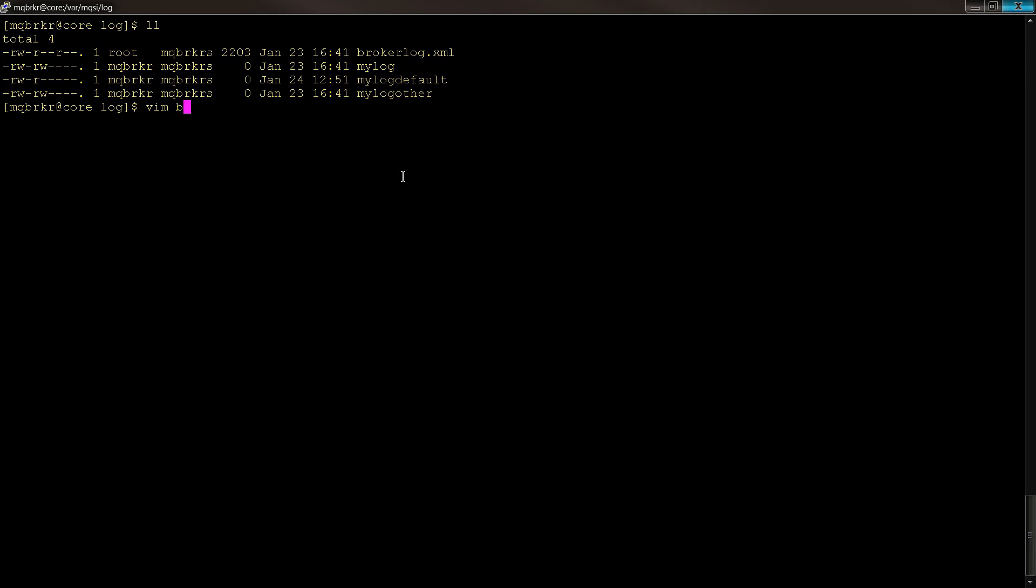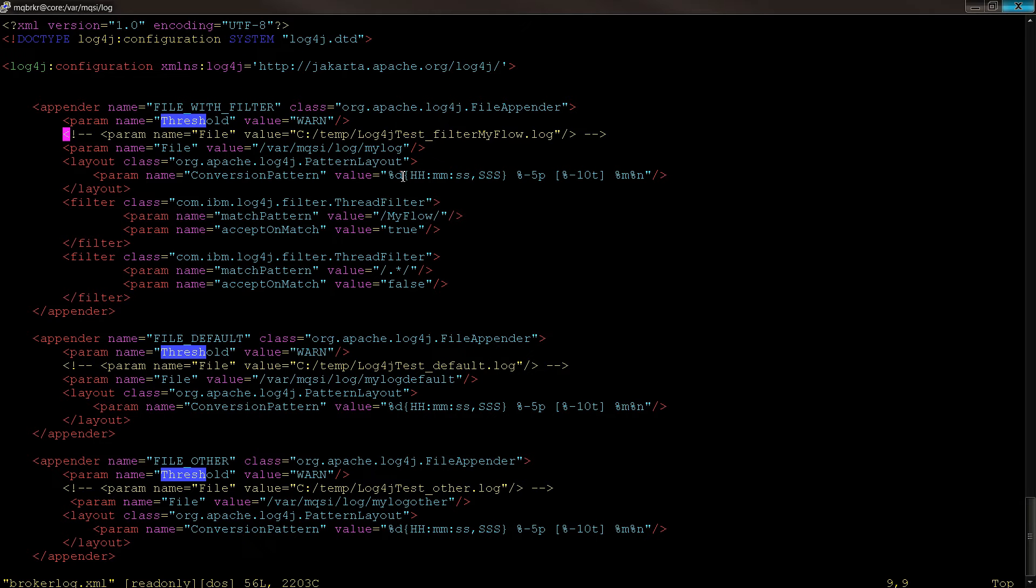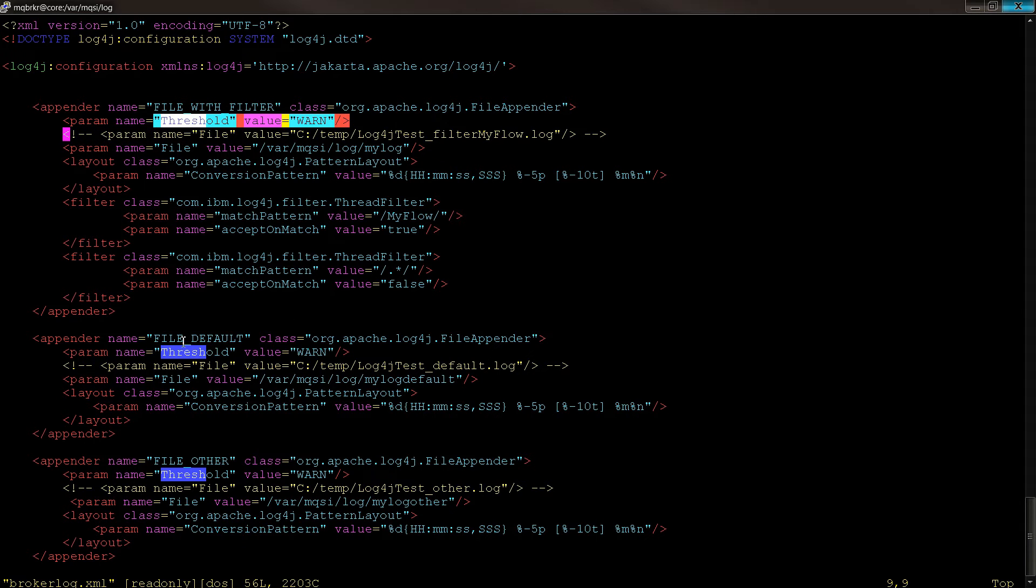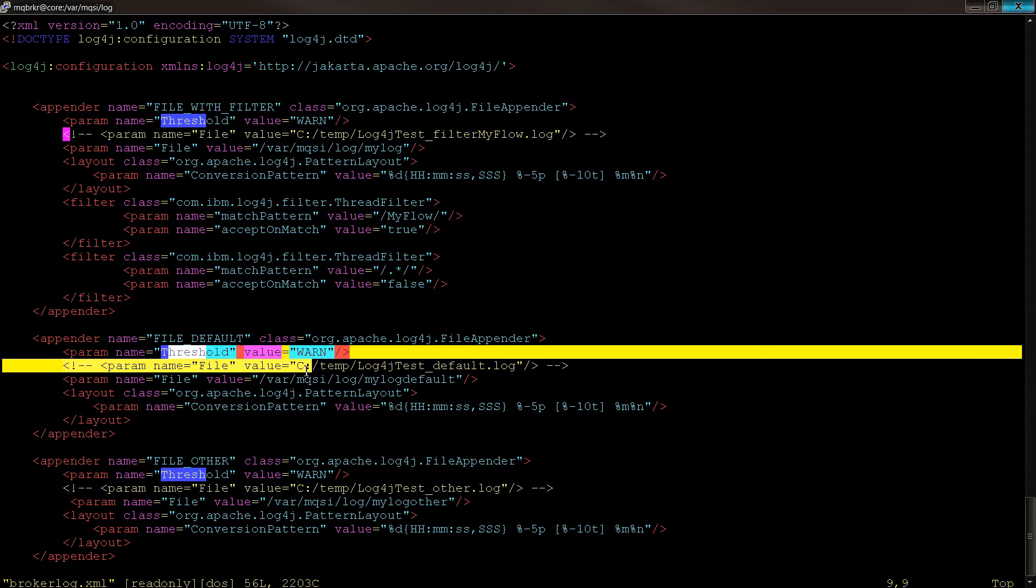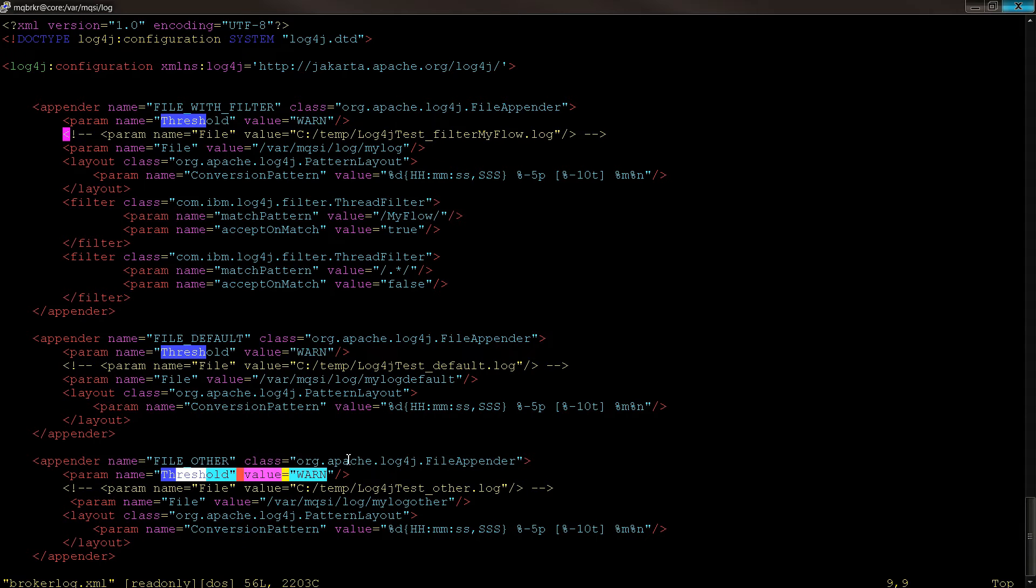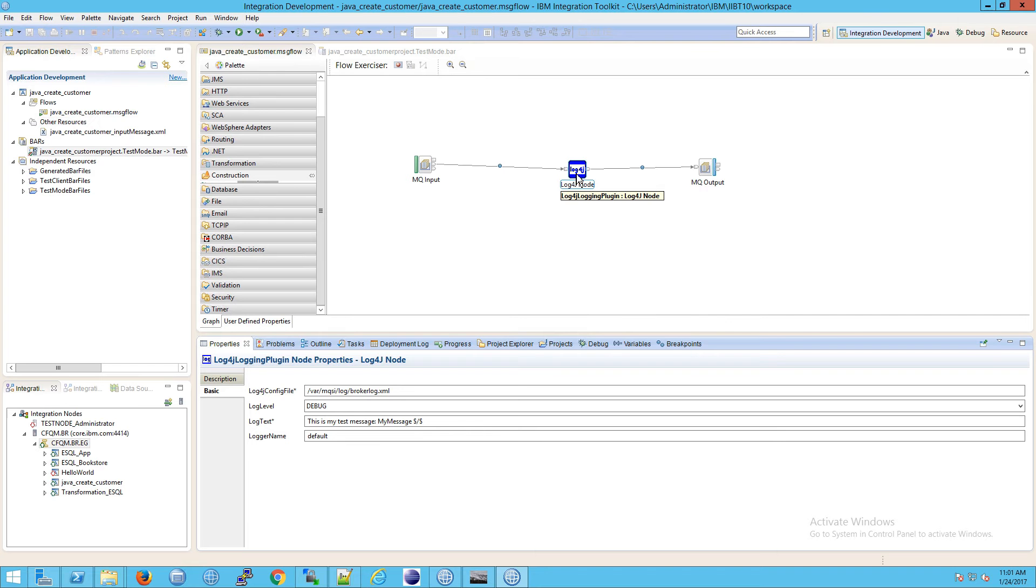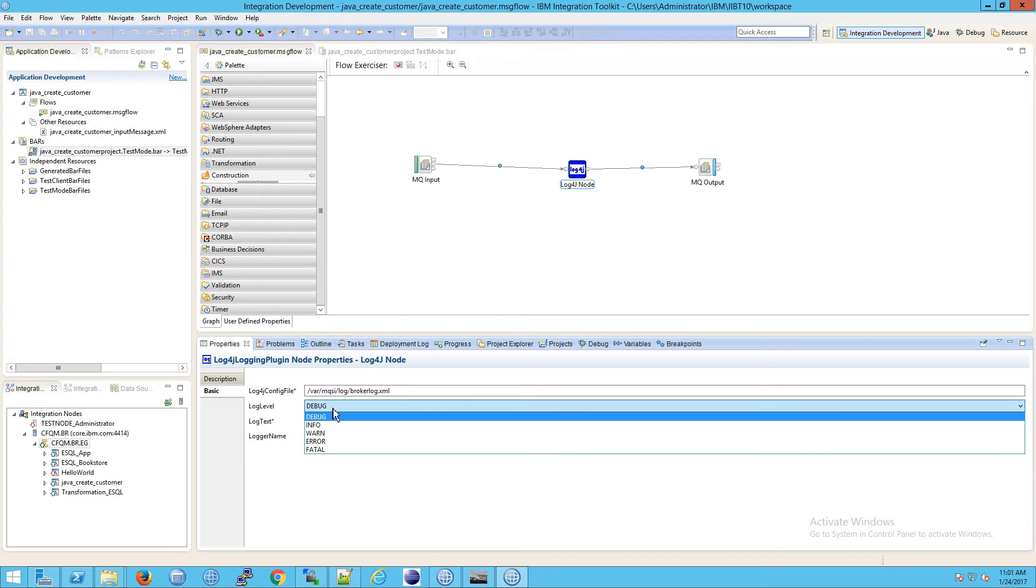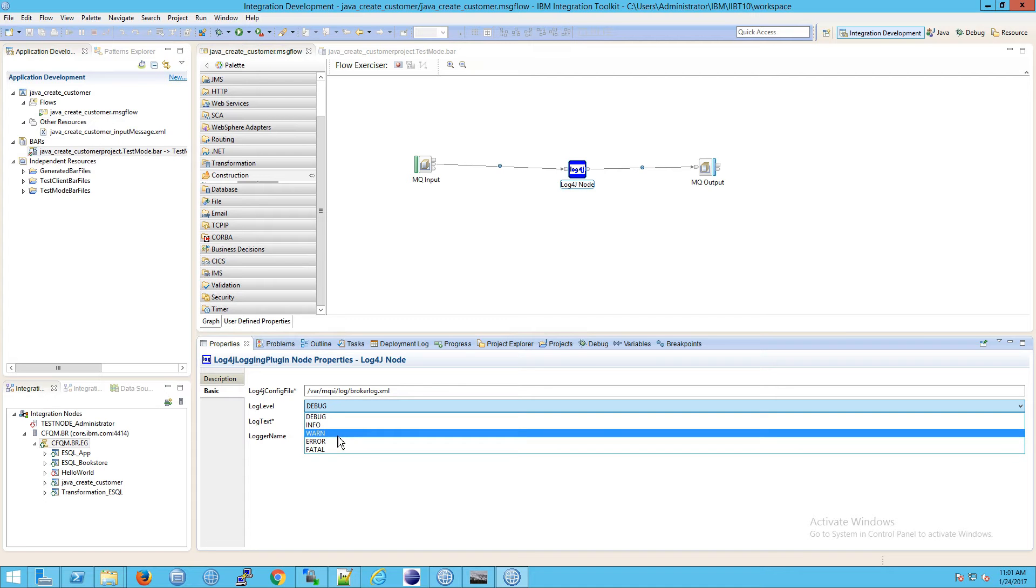And the answer is actually on the screen right now. Look at the threshold value, it's set for warn, just like the threshold value here is set for warn, and it's set here for warn. But that is not what we put on our log level, we put log level at debug, and instead we need that to say warn.